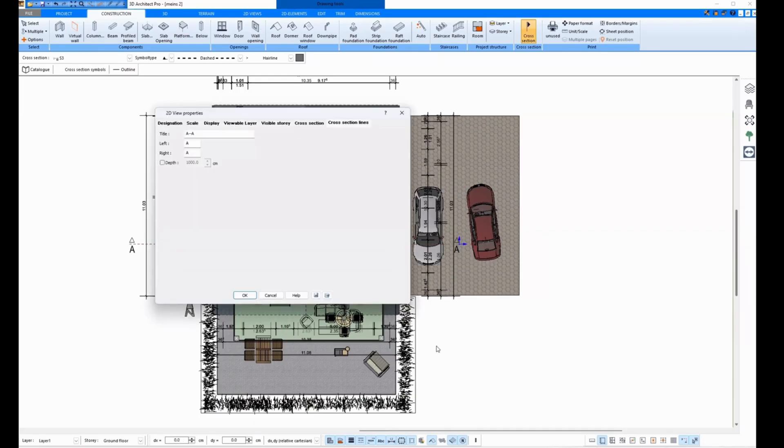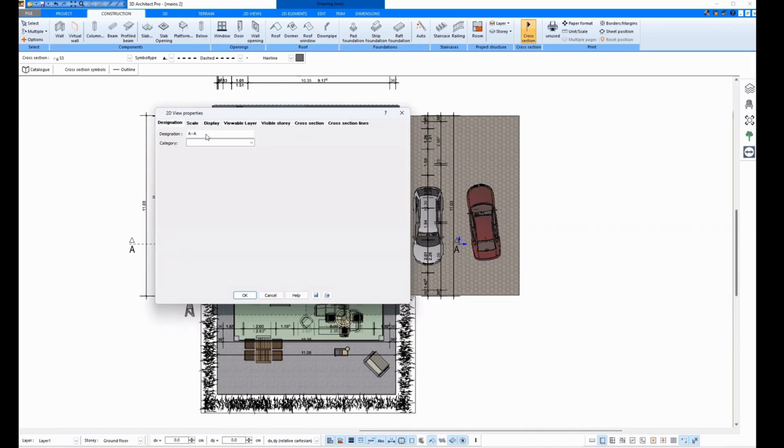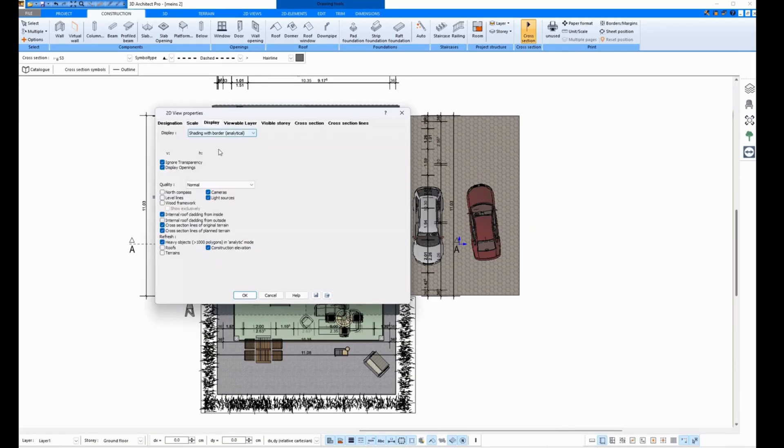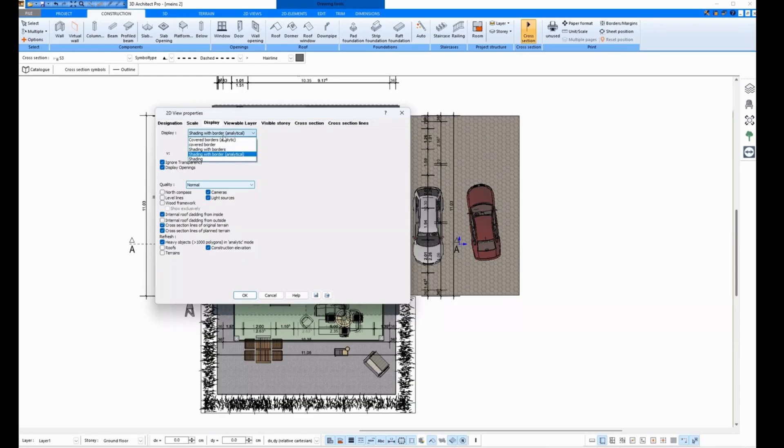And once I've clicked, the editing options appear. Here I can adjust the label and the scale. Here I can choose which points should be displayed and which should not. And up here it is important that if you select Display Shading with Border, then the textures will also be displayed in the section.